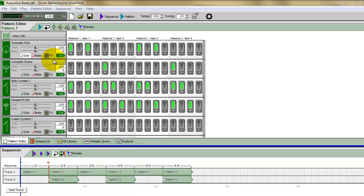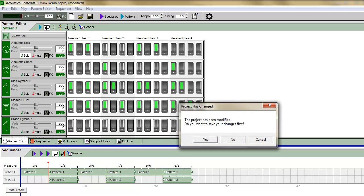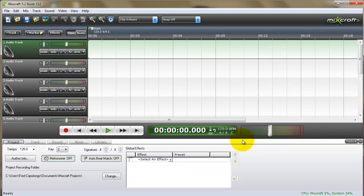Once this is done, now you're ready to bring these individual WAV files into MixCraft, so you can start to mix it. So we'll close out on BeatCraft, now we're into MixCraft.